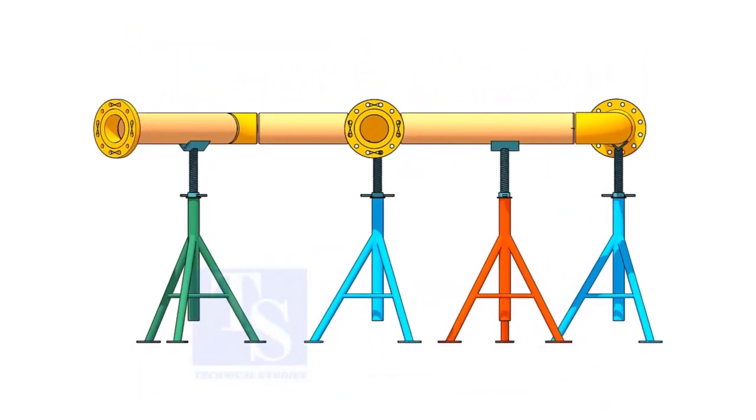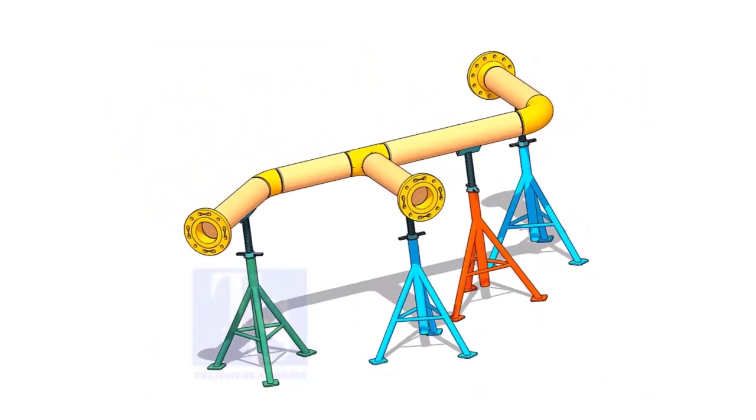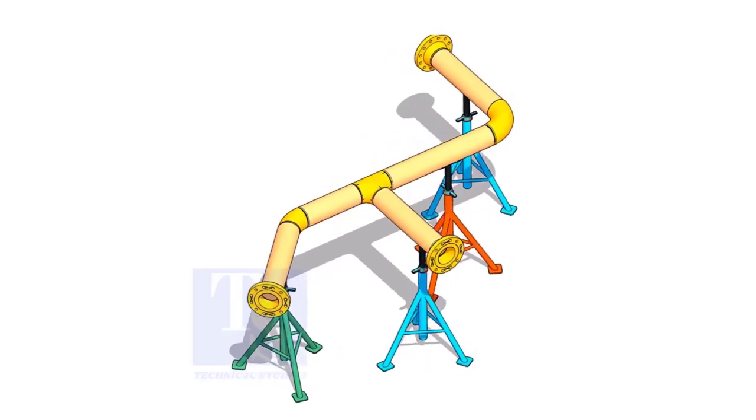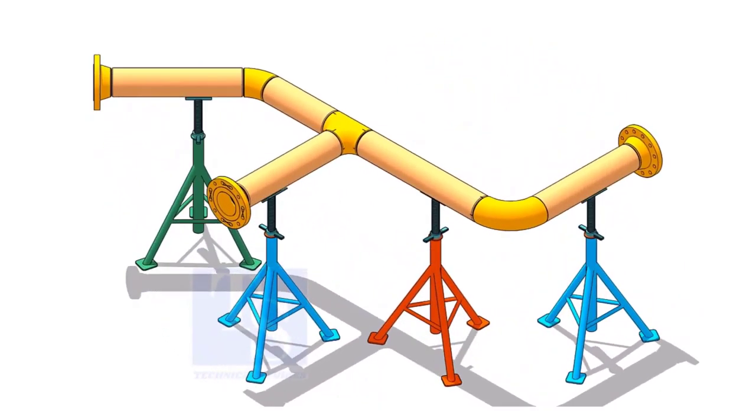I am sure you will check the size of the pipe, then the pipe schedule, flange class, etc.